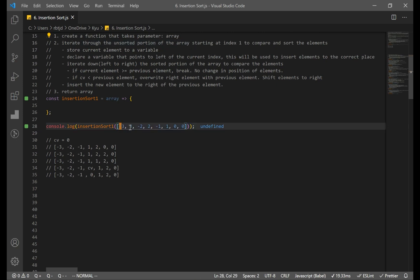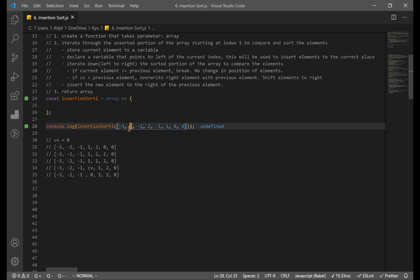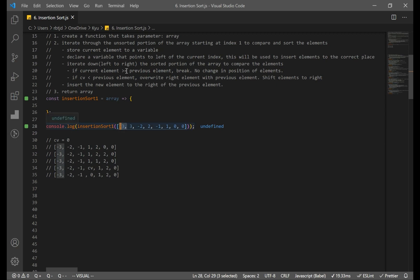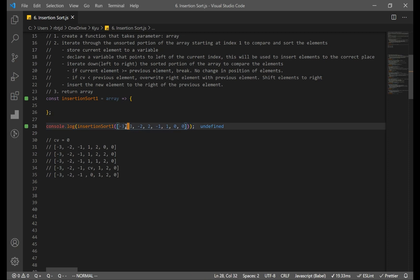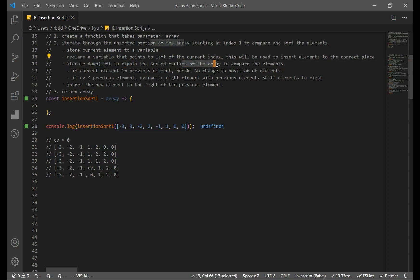We have two parts to our array: the sorted portion and the unsorted portion. The first element is always going to be sorted because there's only one element, and everything to the right is unsorted. That's why we start at index 1 — the element at index 0 is already sorted. Next, store the current element to a variable, and declare a variable that points to the left of the current index. This pointer will change as we iterate down the sorted portion.